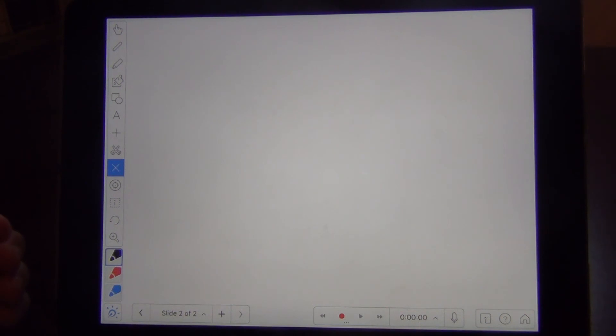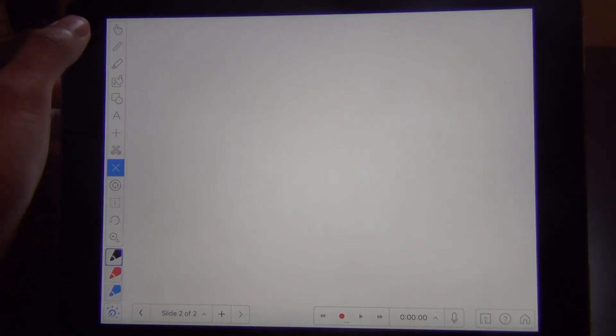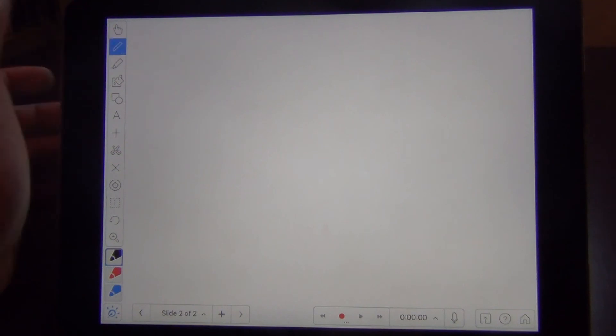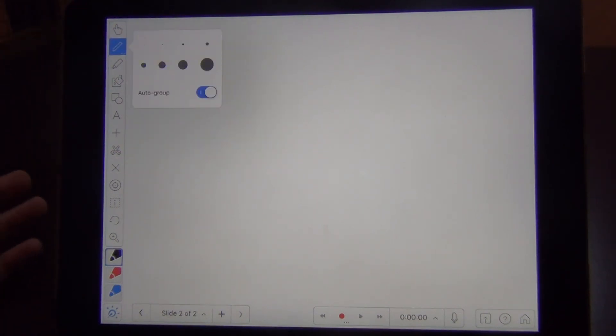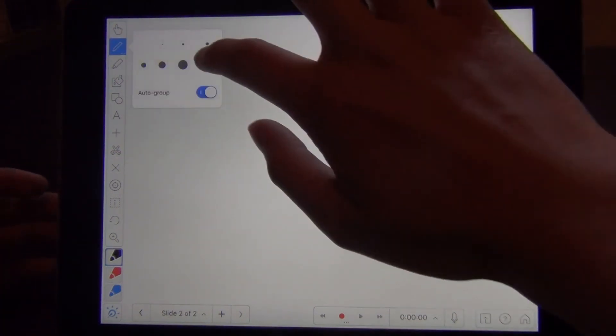If you want to change the thickness of your lines, you tap on the pen button again. And that will allow you to change the thickness.